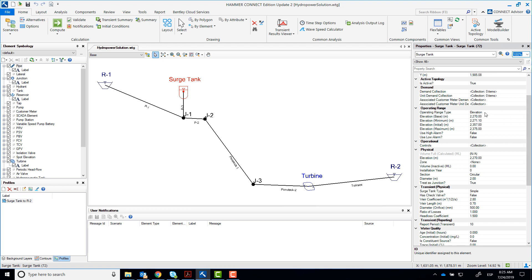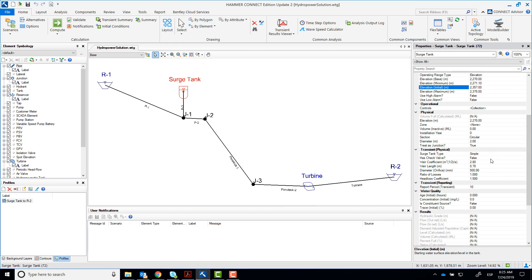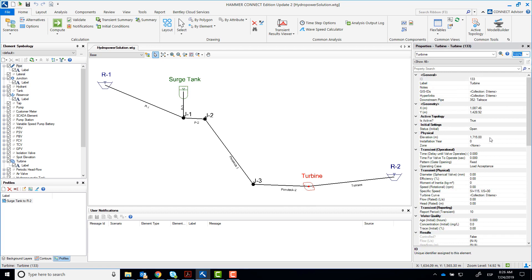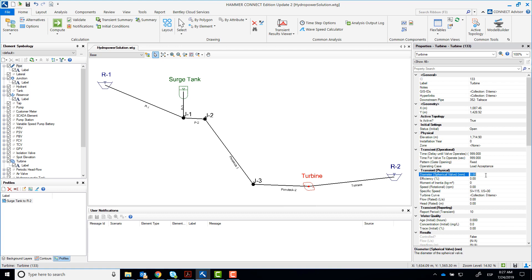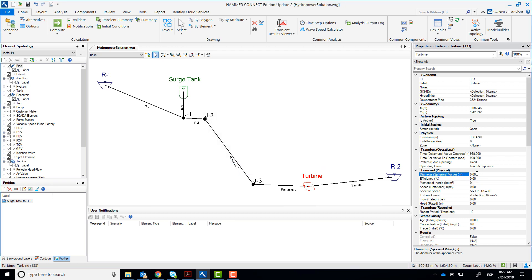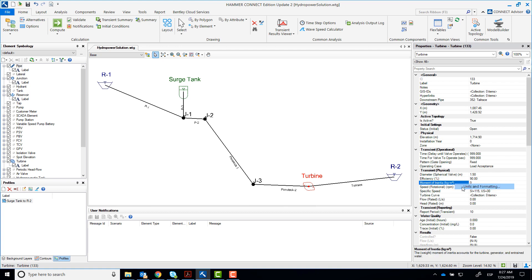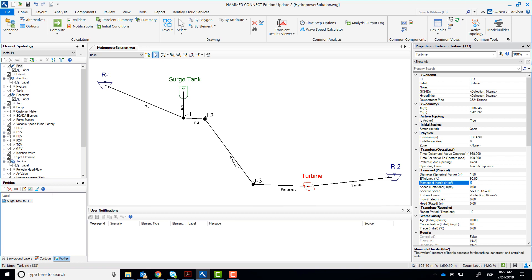We'll now enter some missing information for the surge tank. We'll also be entering data for the turbine. Remember that we will not be operating the spherical valve during the simulation, which is only 150 seconds. We'll set the time to 999 seconds to make sure that this valve remains open during the simulation. We'll be changing the turbine's operating case for each of the scenarios. But what will be common in all scenarios is the physical properties of this turbine, like diameter, efficiency, moment of inertia, et cetera. Type the information that you have been provided in the workshop for these fields.